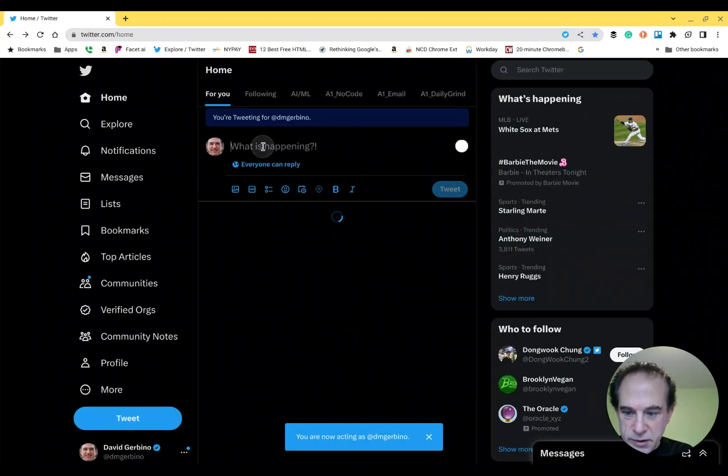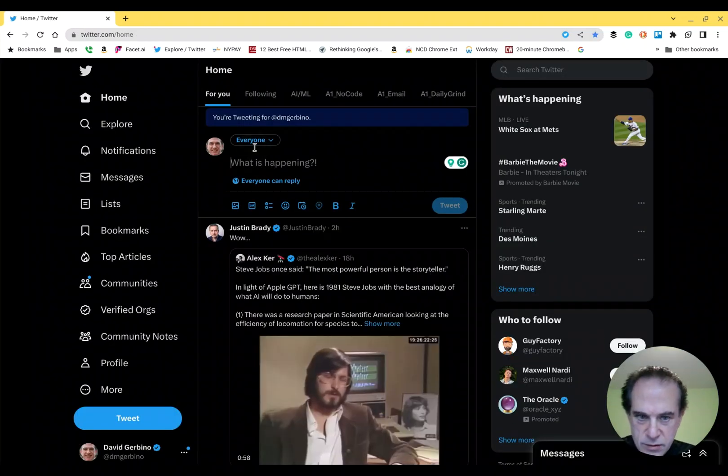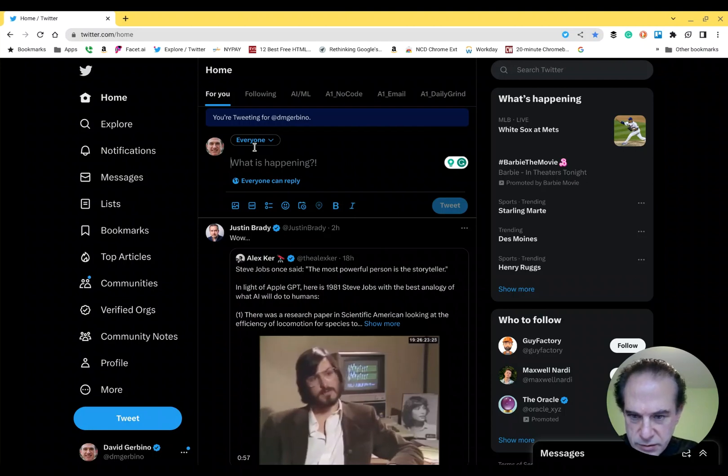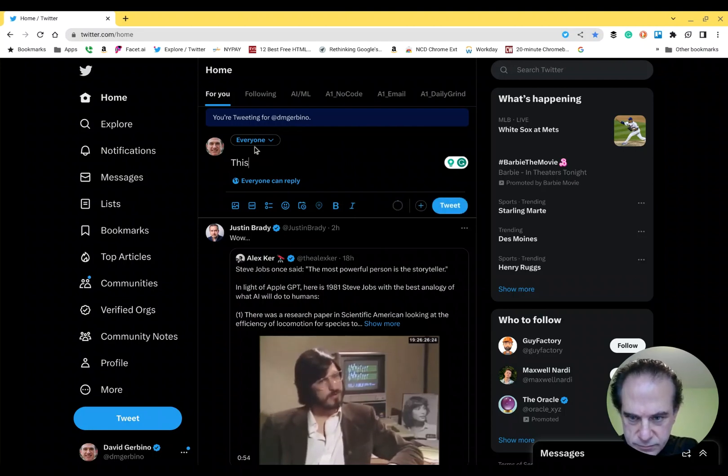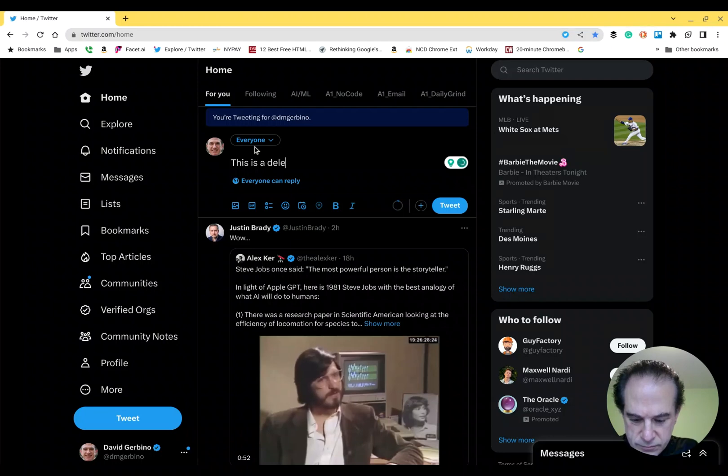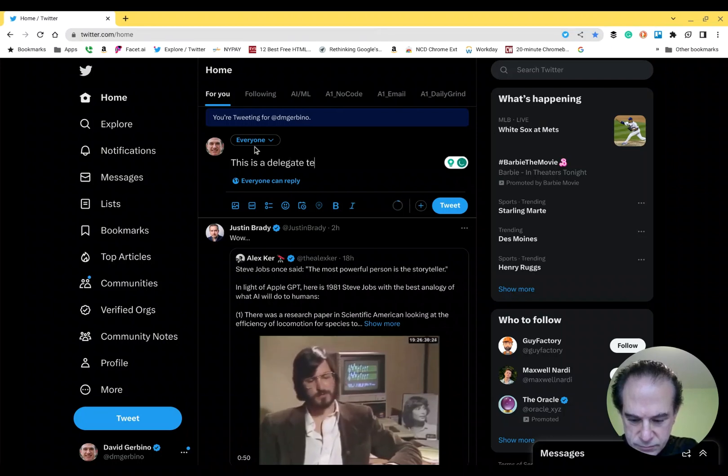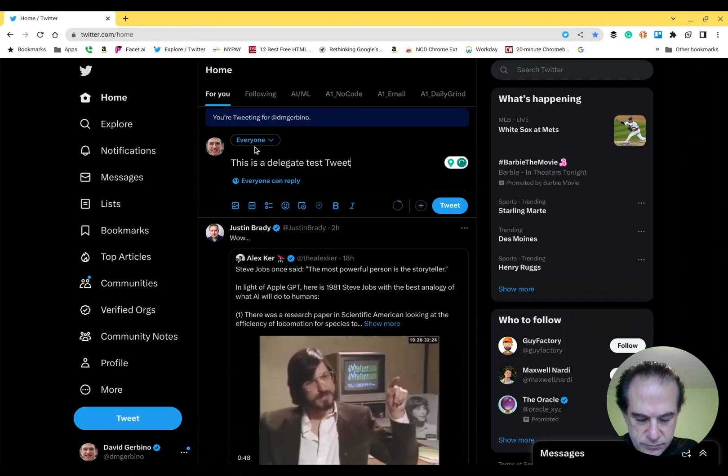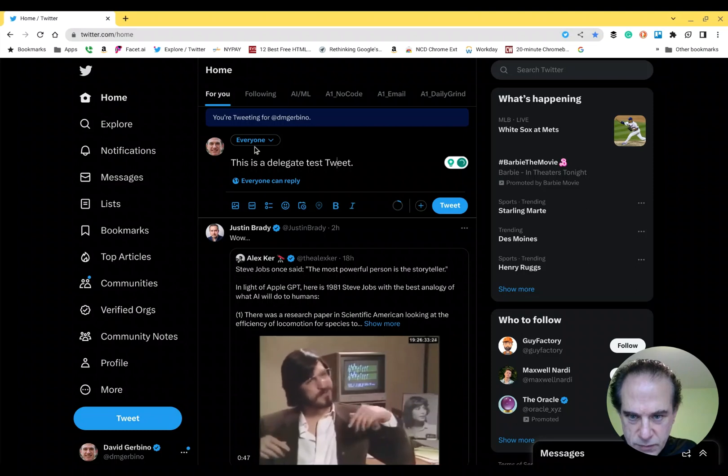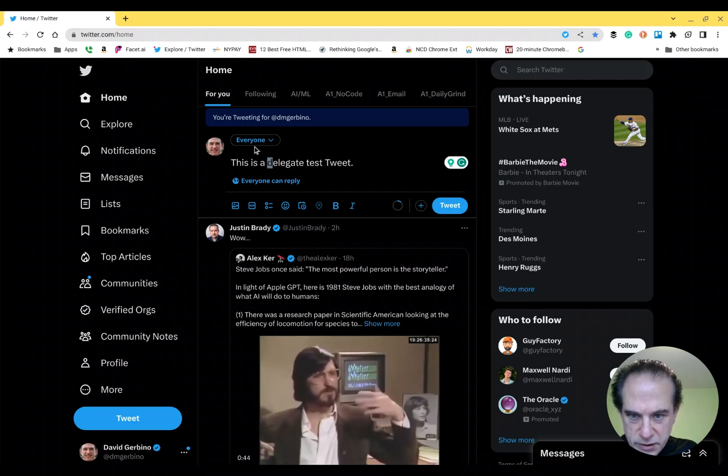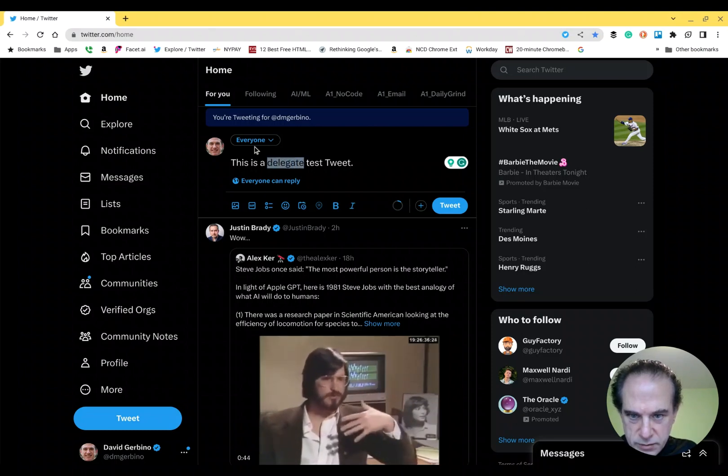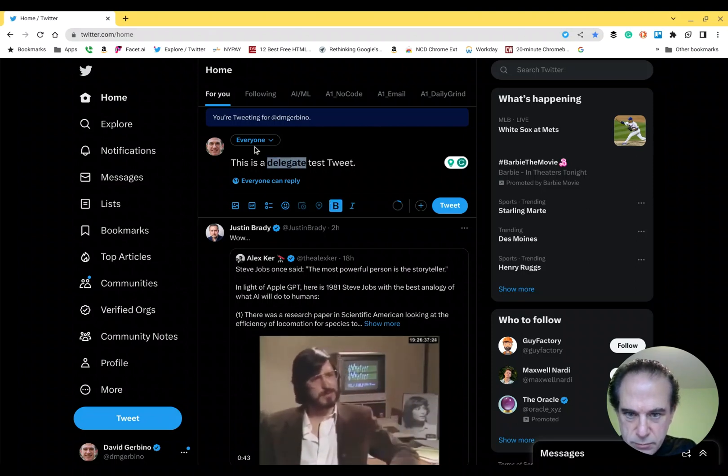And now when I tweet, let's send a test tweet as a delegate. For fun, we will make delegate bold.